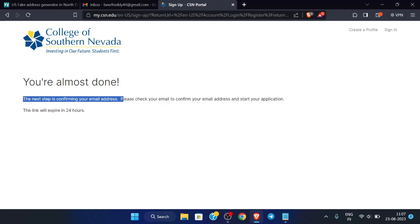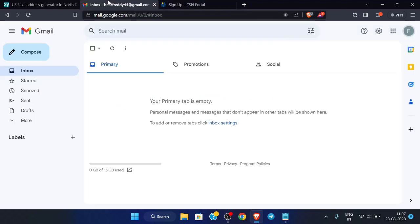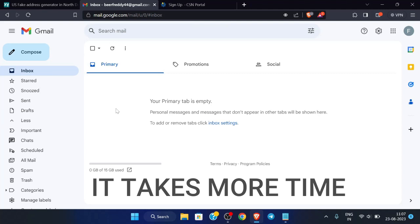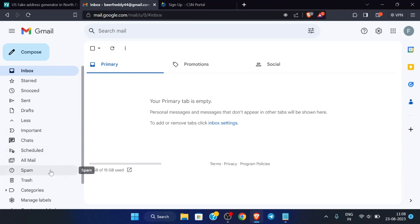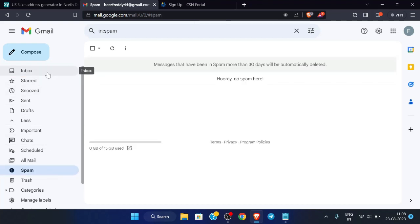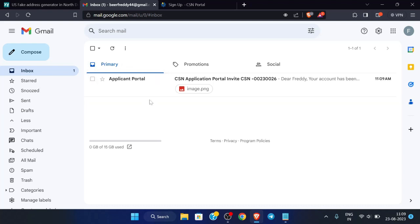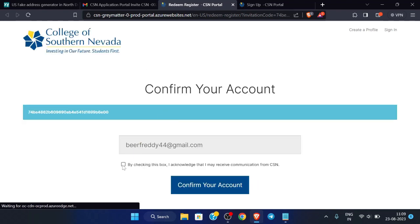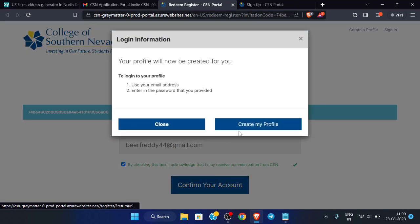We will be getting a verification email in our Gmail and we have to verify our email address. Wait for some time until the mail arrives — please also check your spam folder as it may arrive there. The email has arrived, so open it and click 'Verify Your Email'.